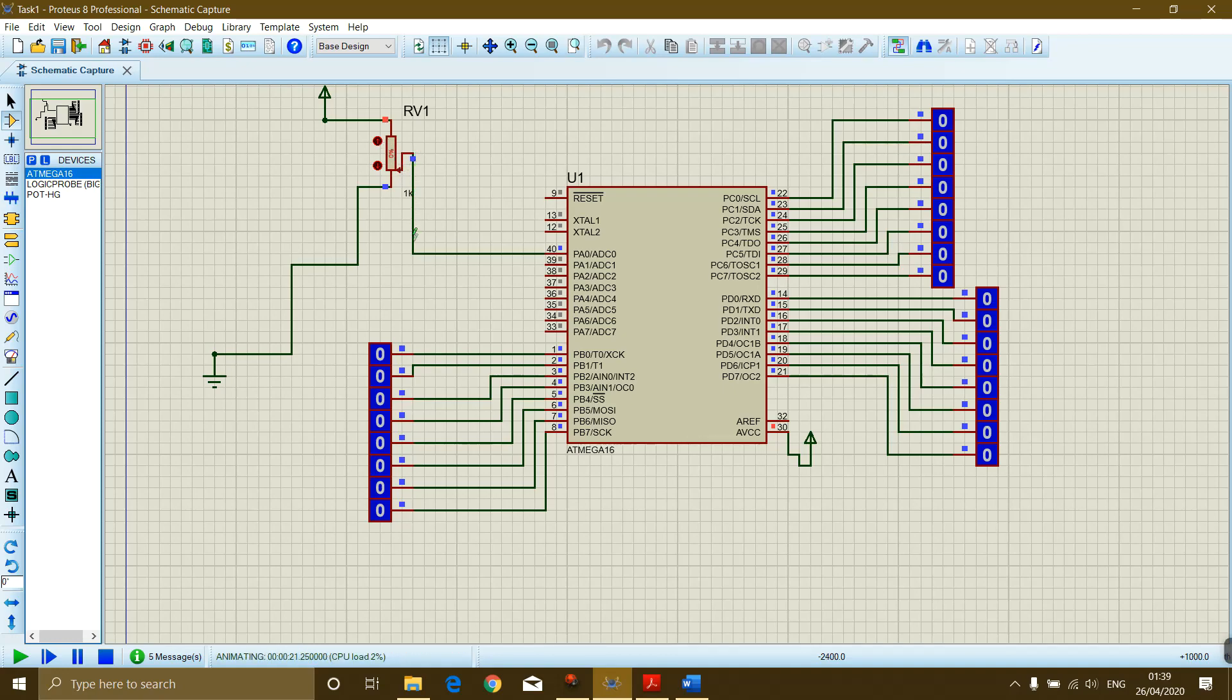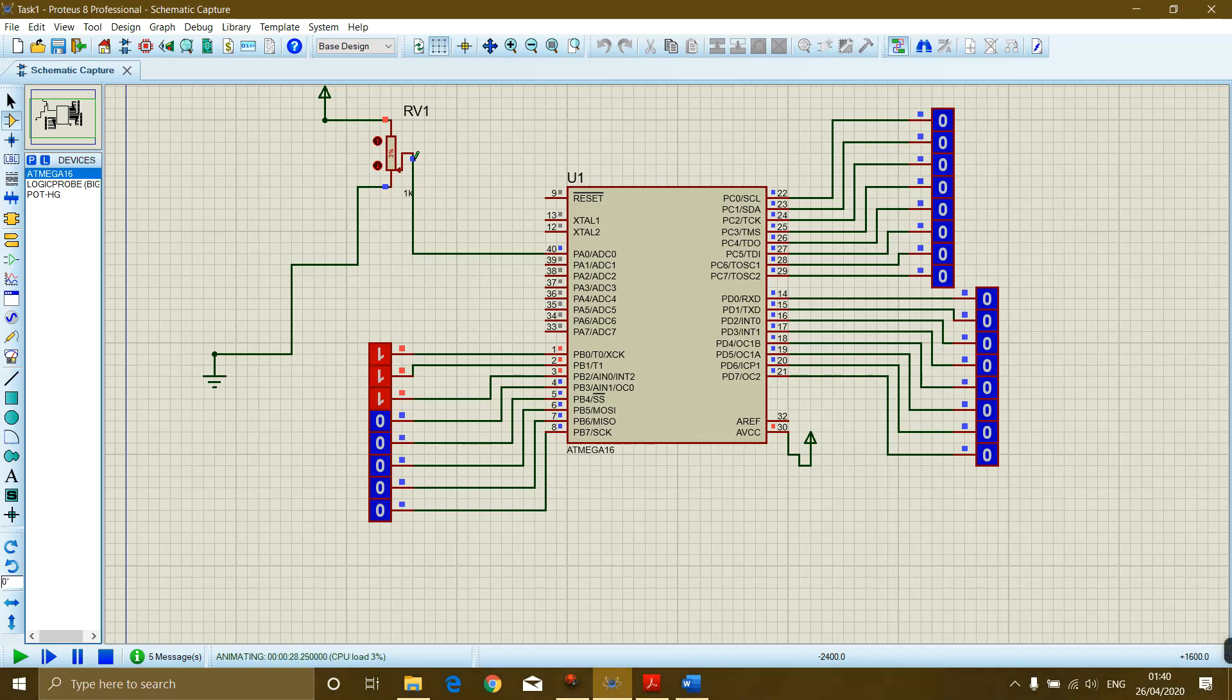Now what this should do: as I am increasing the values, now the value is less than 99, so it must be displayed on this port B.